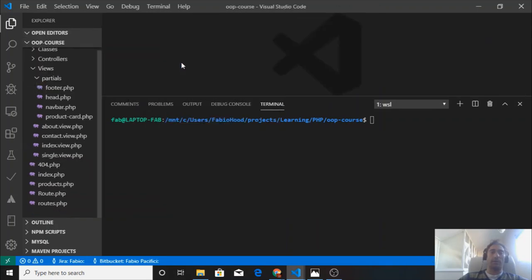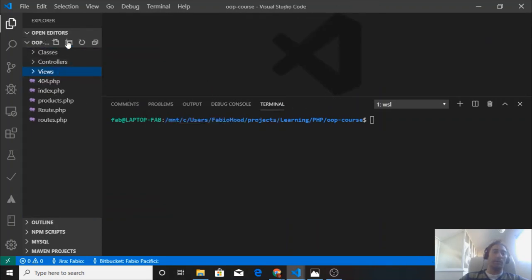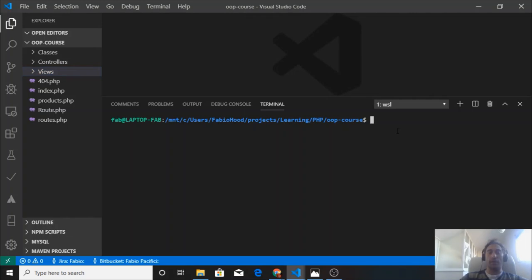That's all the files and folders that we created for this project. Let's initialize a new git repository for our project.